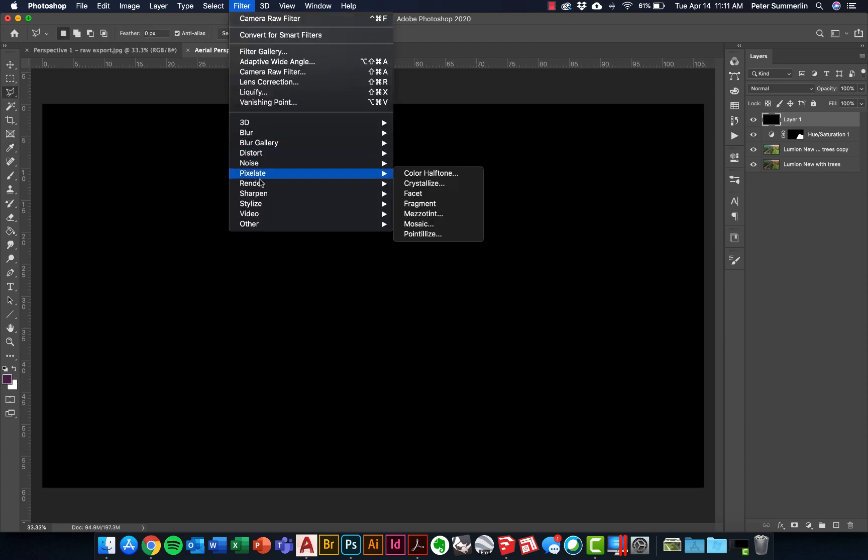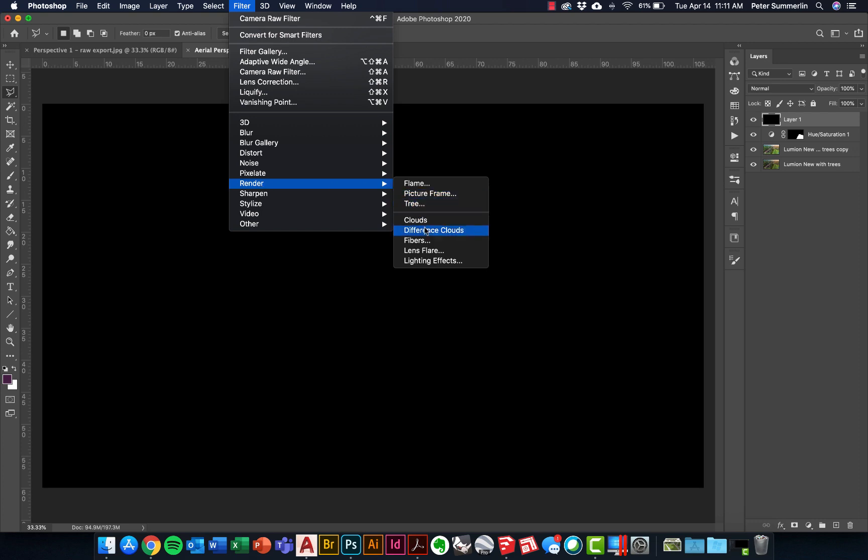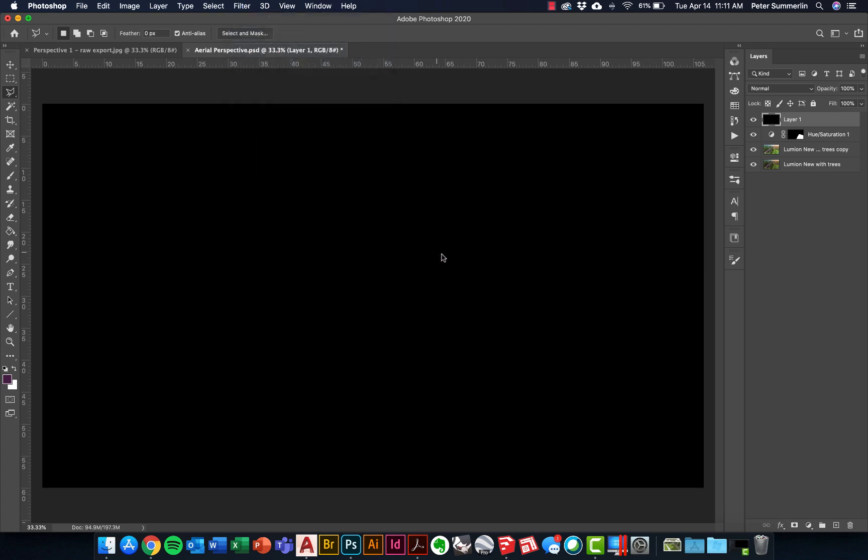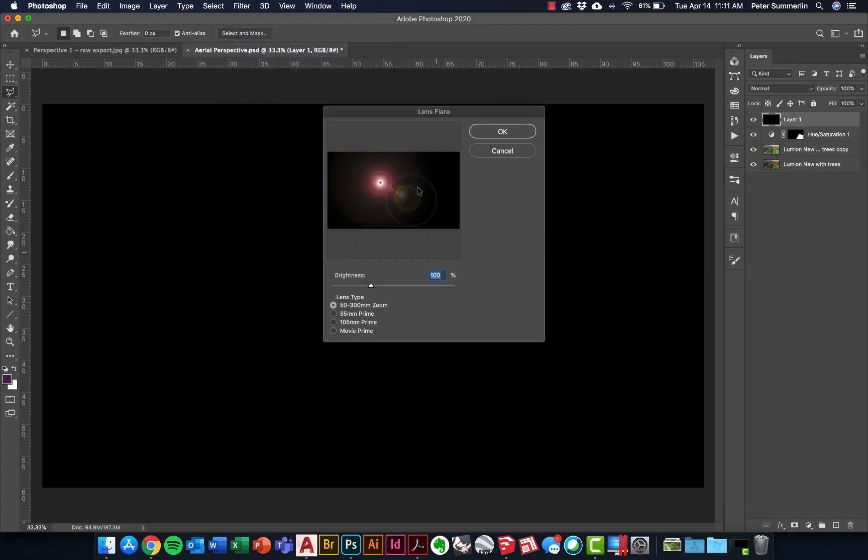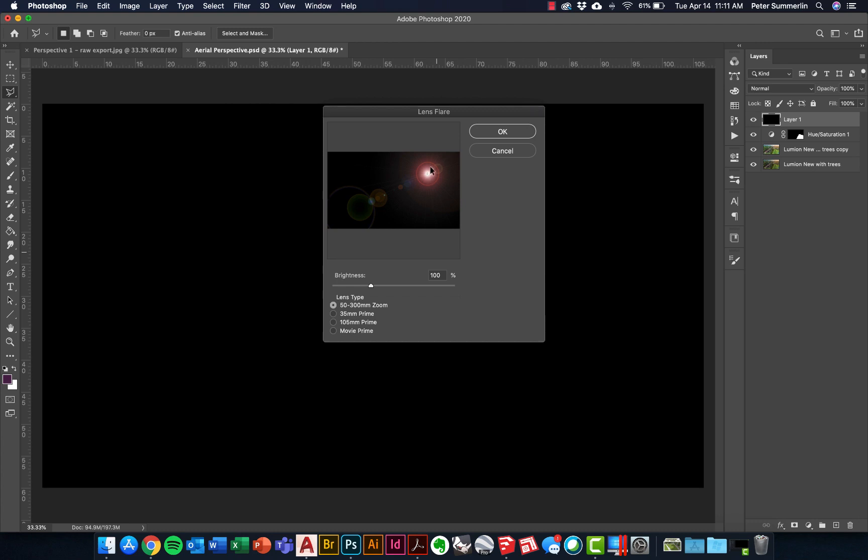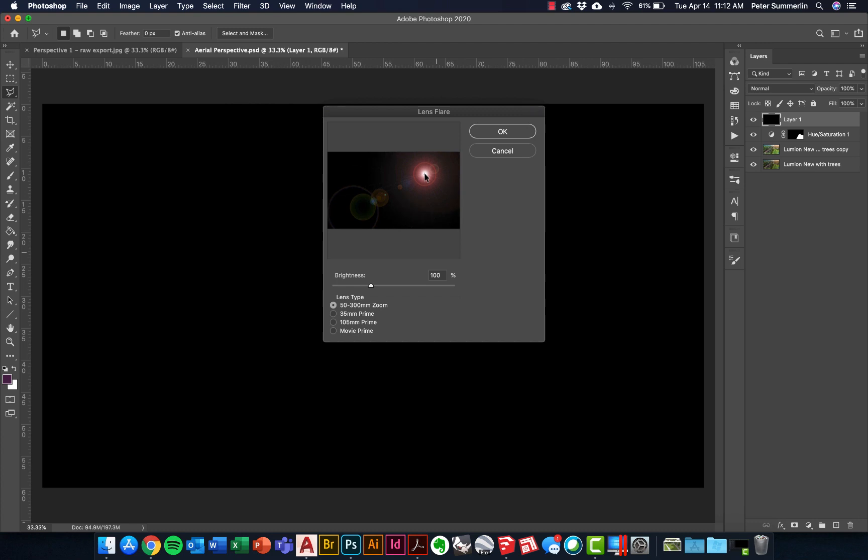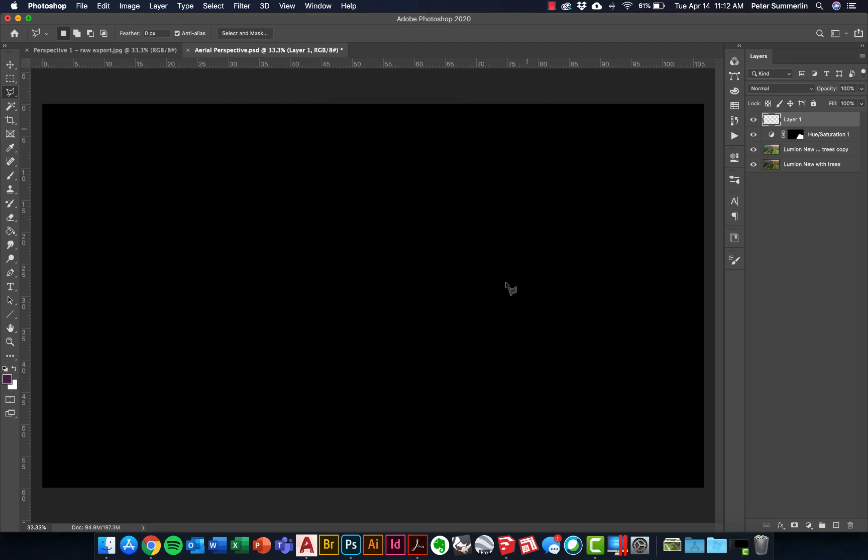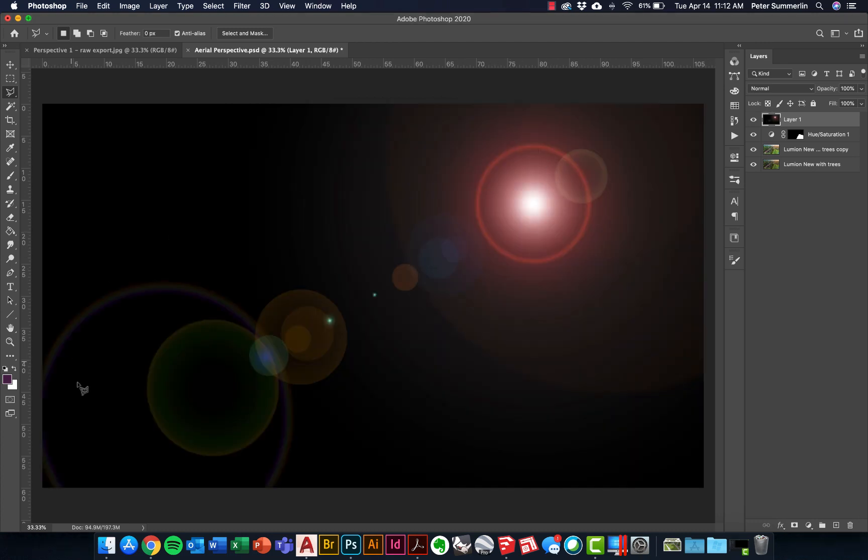Then go to Filter, Render, and Lens Flare. I'll just click around in here to see where I want to point it. Obviously it's up here in the top right, but I don't want to go all the way that way. I'm just going to move it probably something right about here and say OK. That's going to put that lens flare on my scene.